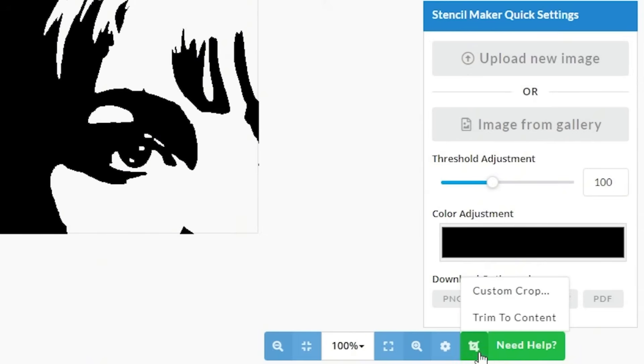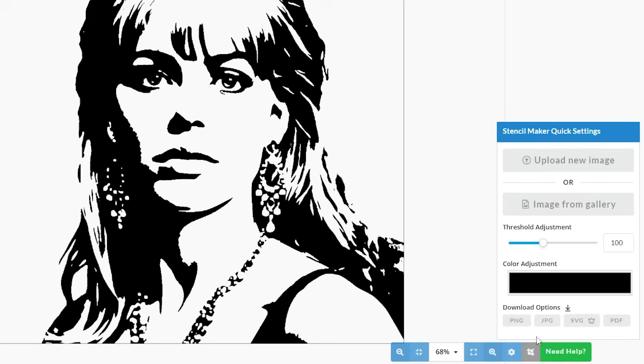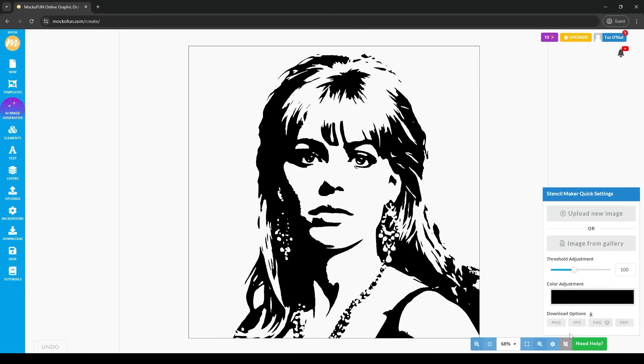You'll be given two options. This time, we'll be choosing Trim to Content. OK, that looks beautiful. Let's save it.